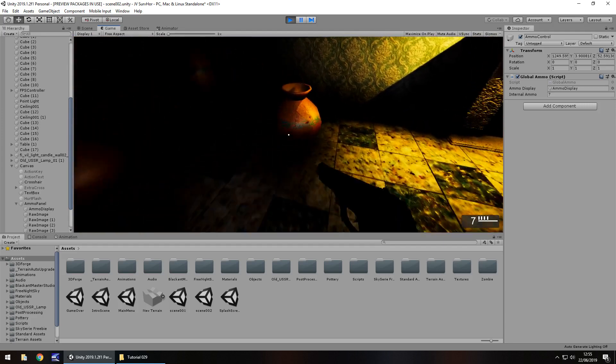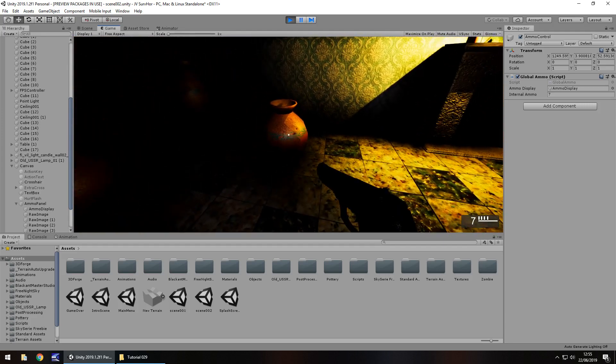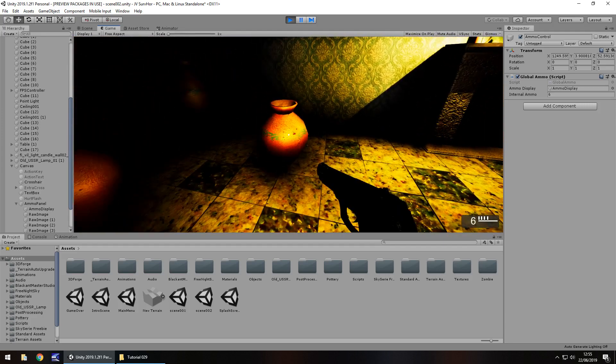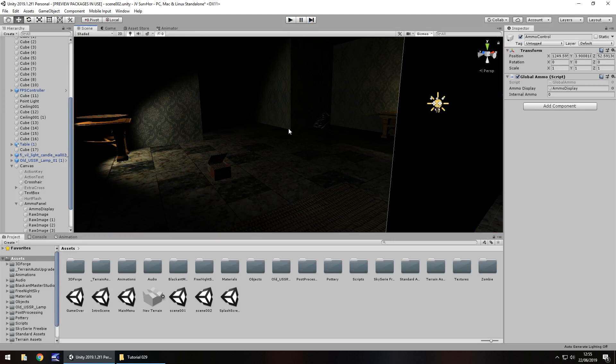There's our ammo. So what we want to do is take this vase right here and be able to shoot it and it breaks. We want it to just shatter.